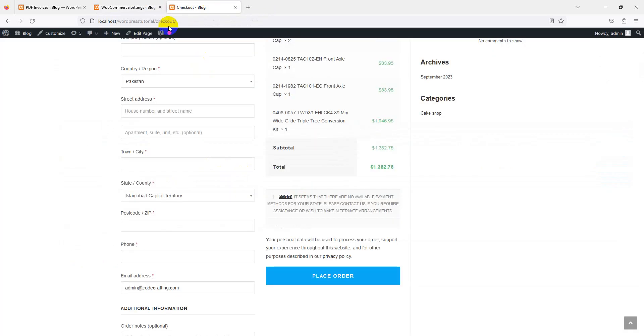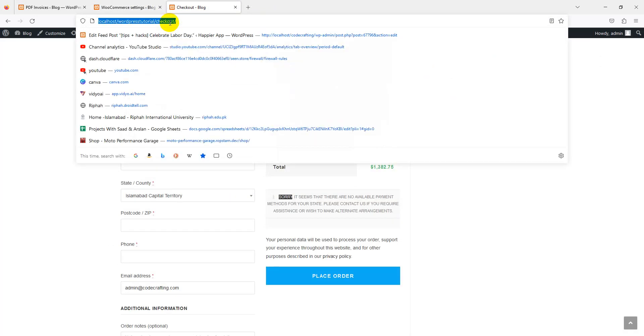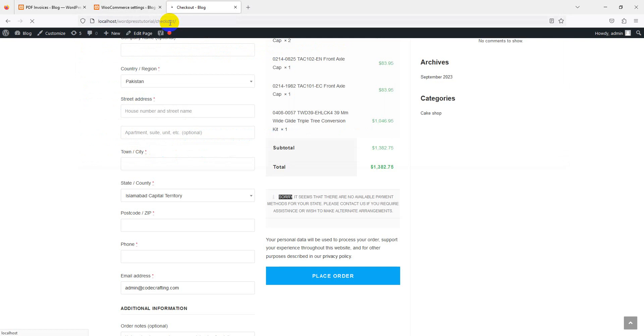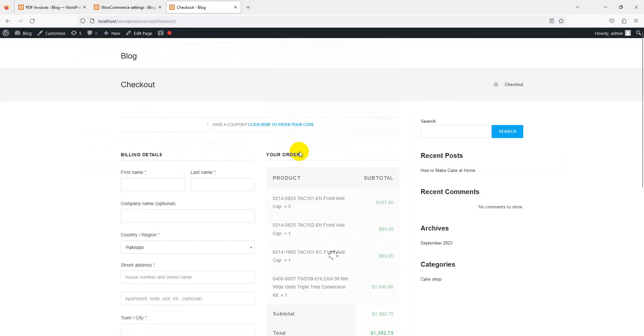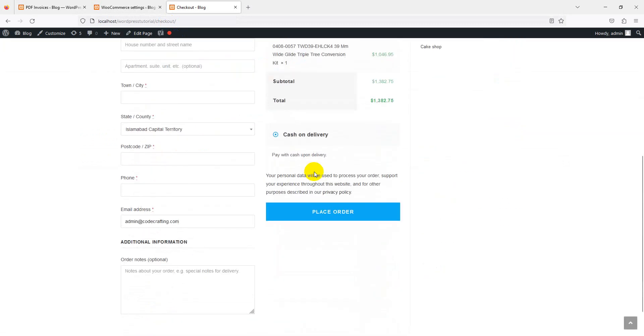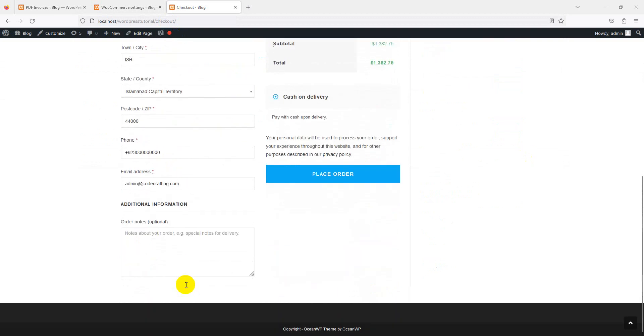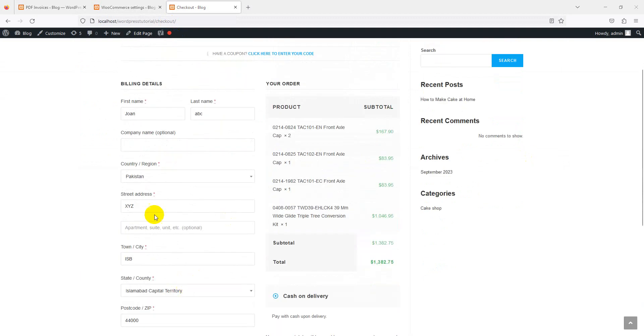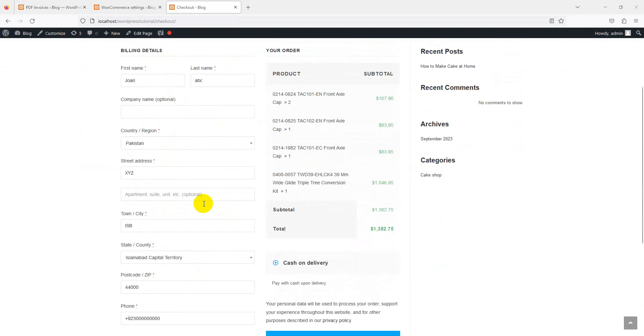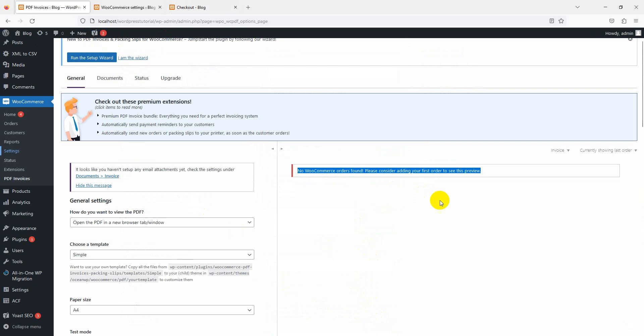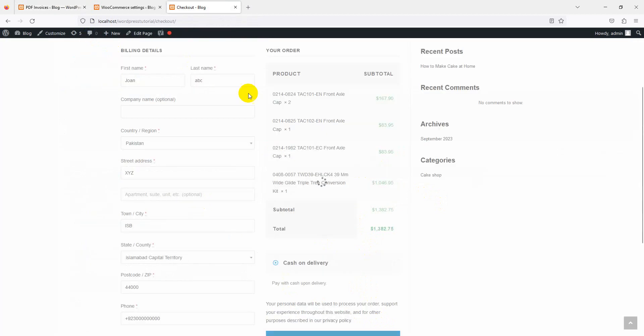We'll reload this page. Now you can see here's the option of payment method. We're adding some dummy details here. Just place an order - this is only for testing purposes to create our invoice because we don't have an order on this website currently.